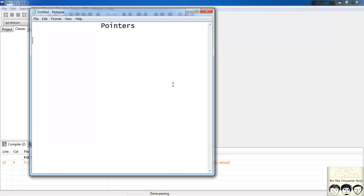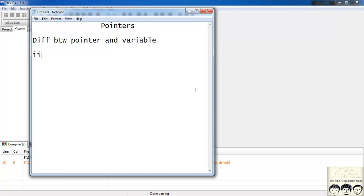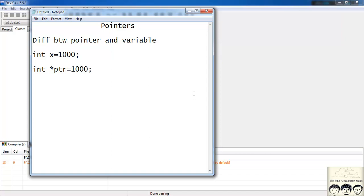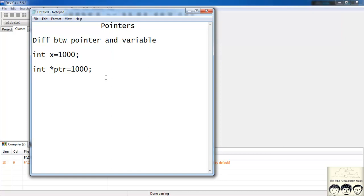So what's the basic difference between a pointer and a normal variable? Suppose I have a variable of the type int: int x is equal to 10, and I'll give it the value 1000. And another, I have a pointer: int star ptr and I assign it a value of 1000, same as my variable x. So now my pointer ptr and x hold the same value. You might be thinking both the variable and the pointer are the same thing, since both are holding the same value and both are of the type int.